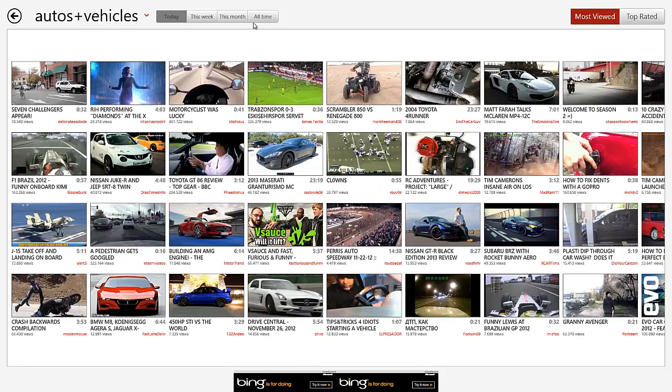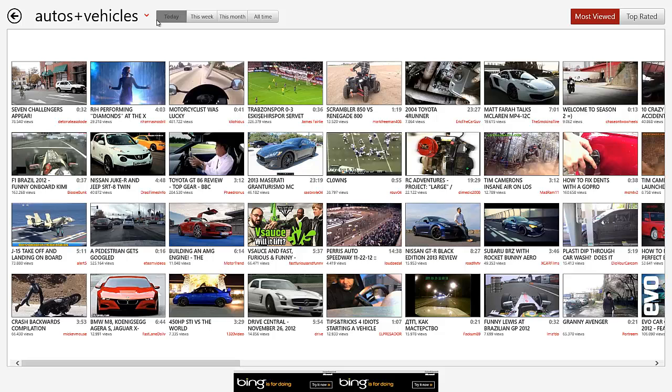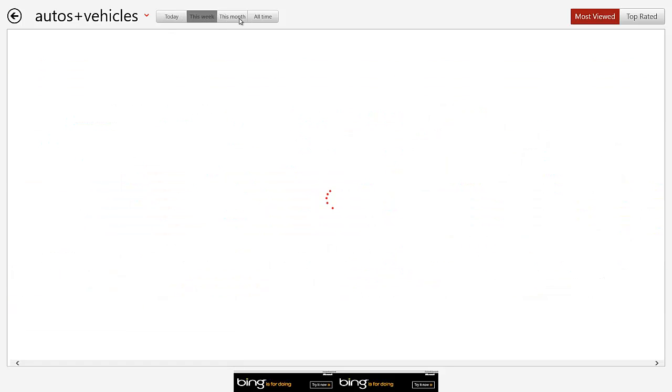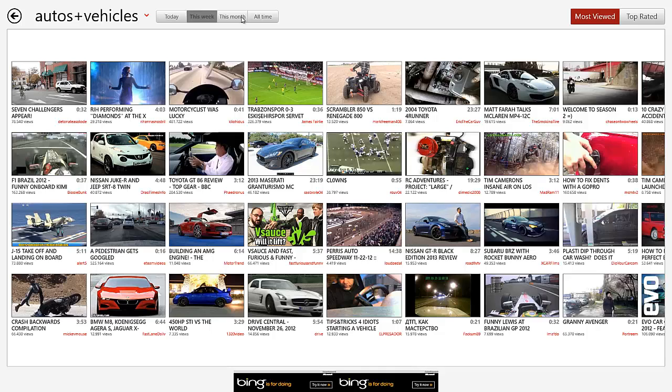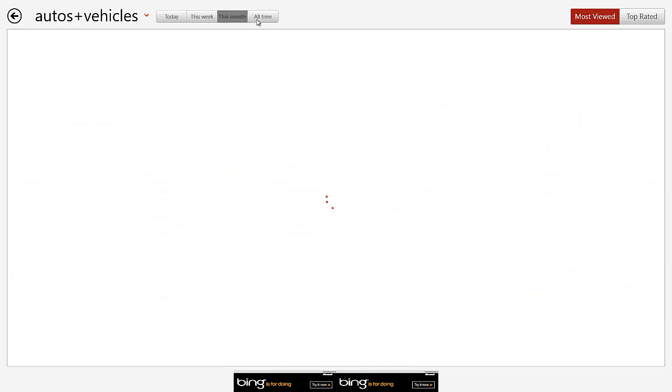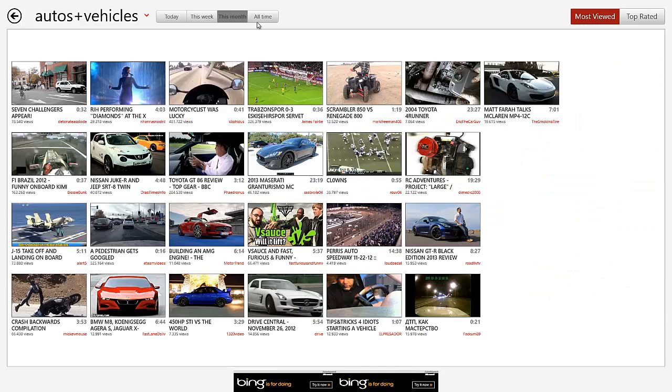So actually, come to think of it, these are actually the most viewed videos of today. So most viewed for today, most viewed for this week, most viewed for this month, and then most viewed of all time.